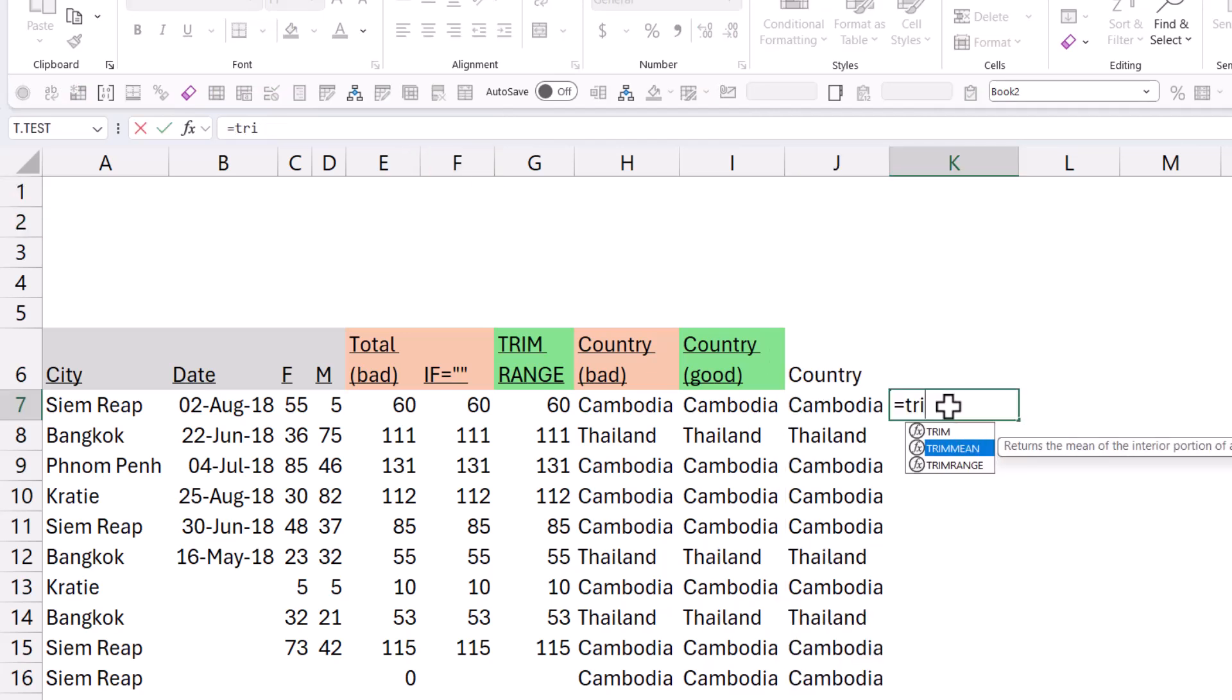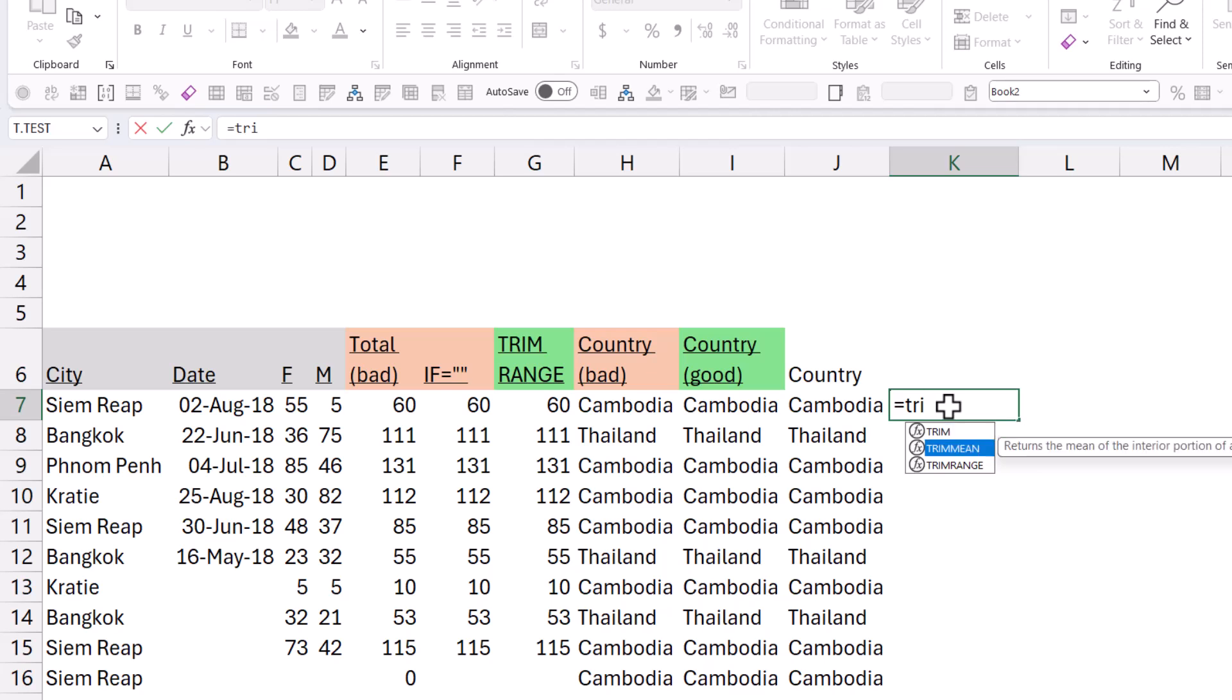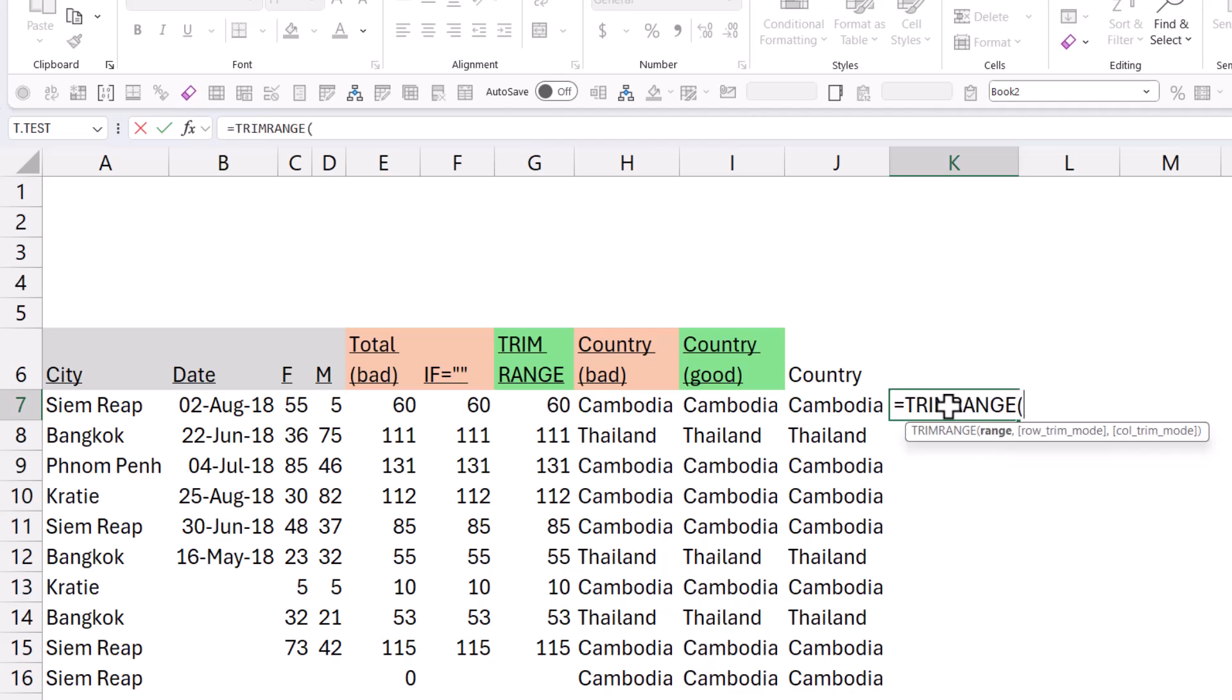You have TRIMMEAN and TRIMRANGE and just TRIM. TRIM, the first one will remove any spaces before, after, or reduce your spaces in between text to one. That's one that I use quite a lot. TRIMMEAN is kind of an average thing that you can calculate the average excluding outliers. That's a statistical thing and TRIMRANGE is this one. They're actually all very, very different use cases.